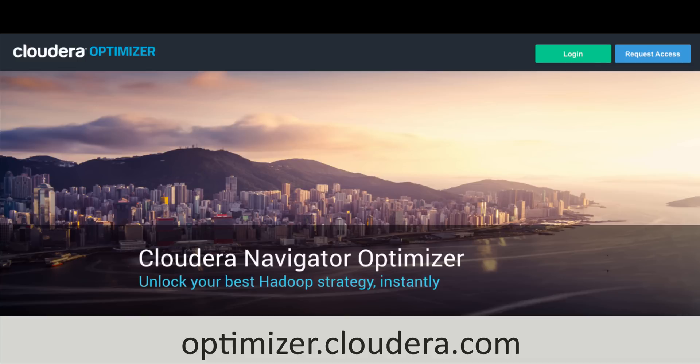So today we walked through a number of capabilities available with Navigator Optimizer to help you unlock your best Hadoop strategy instantly. Learn more about Navigator Optimizer at optimizer.cloudera.com.